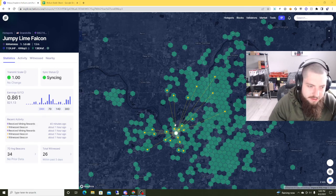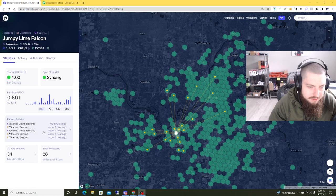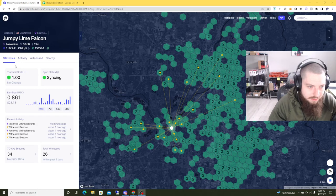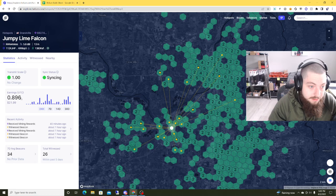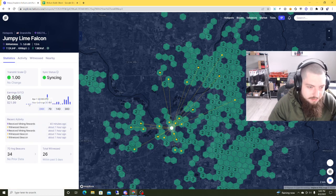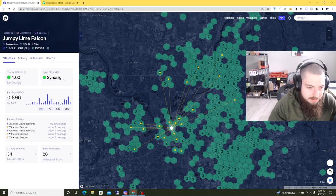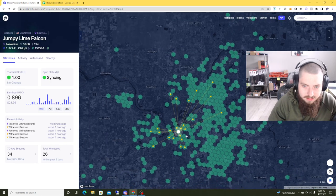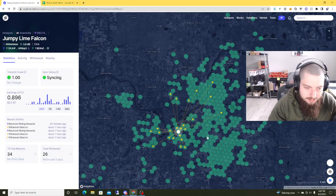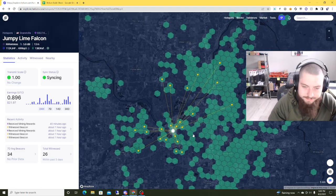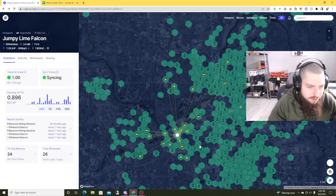Pretty much 24 hours in on this thing and all I can say is wow, this setup has exceeded my expectations as far as performance goes. We've made 0.896 HNT, which is like $22 in a day and we're not even done syncing for Helium. So this is just phenomenal. We've witnessed 26 other hotspots in the last day. It's really good.